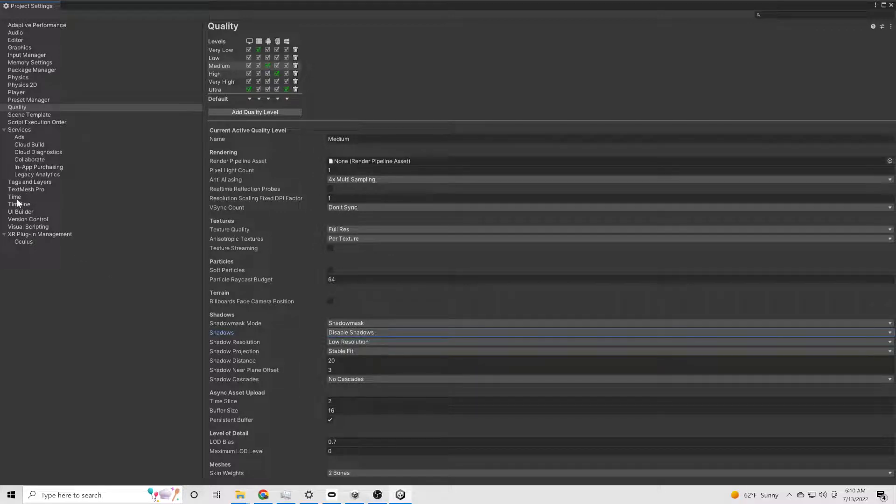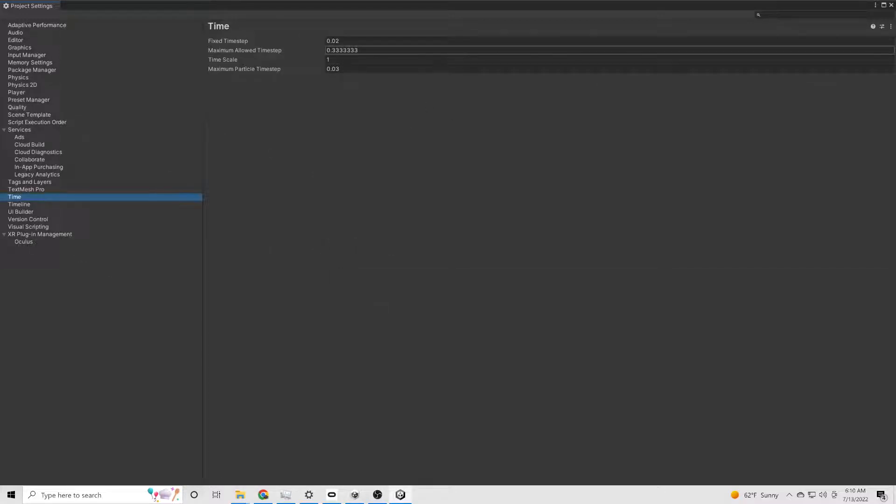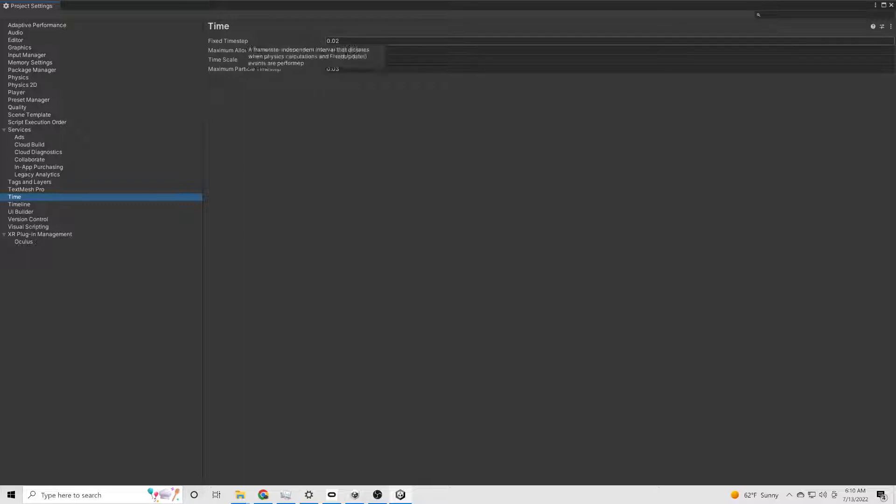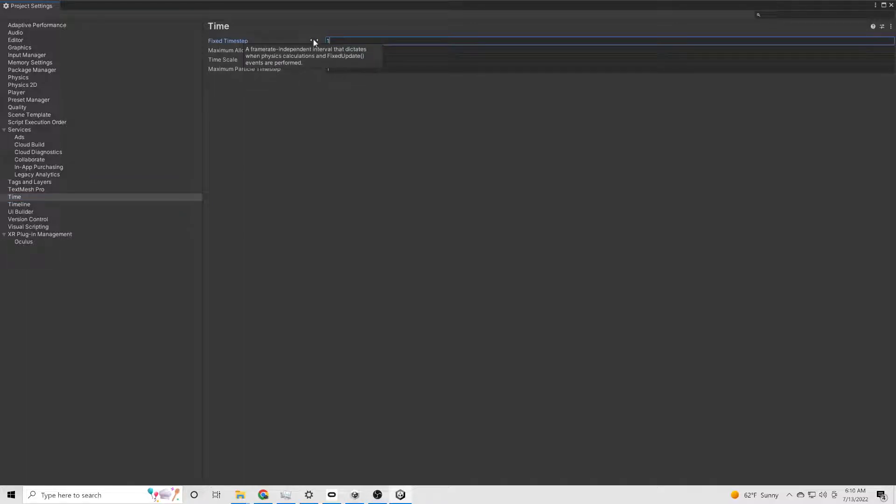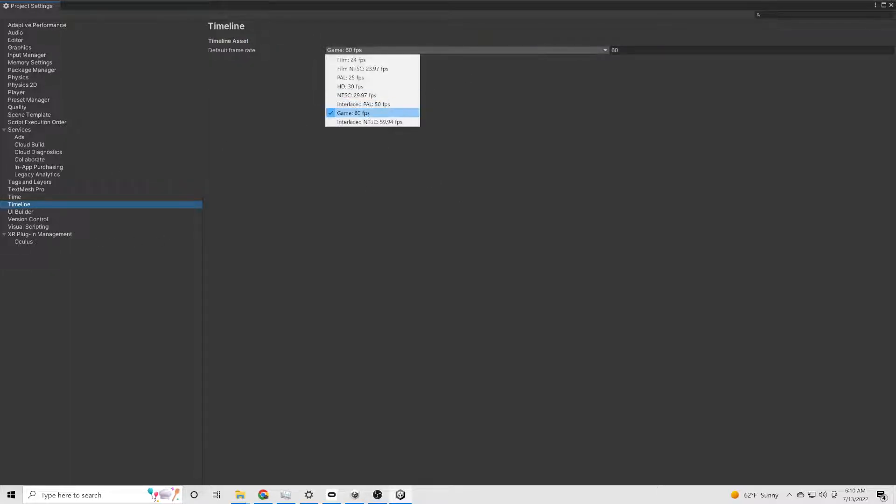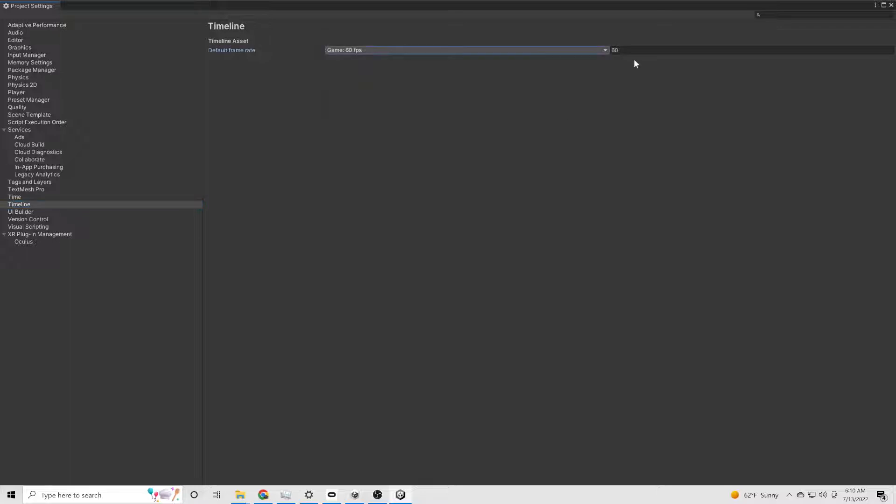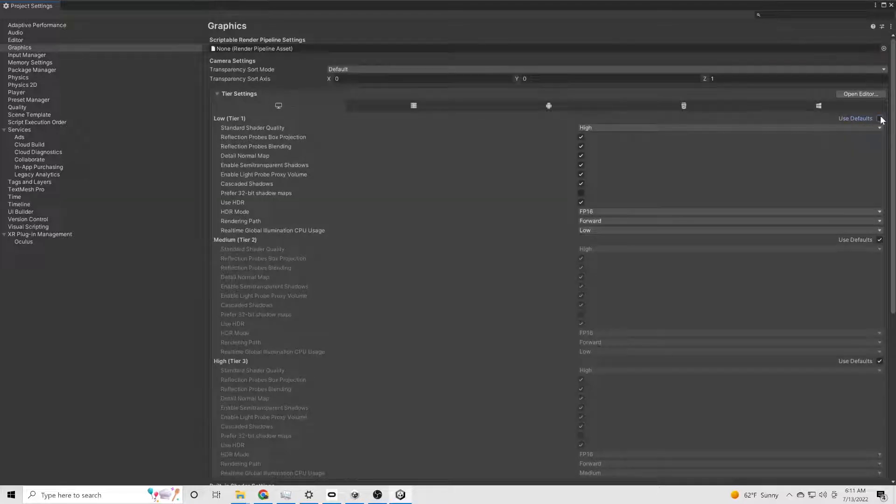Then under time, switch it to 1 over 90. I haven't seen it help at all to do 1 over 120 yet. And I don't even know if this part is even important, but I always switch the timeline to 90. I don't even know if that does anything to be honest with you.